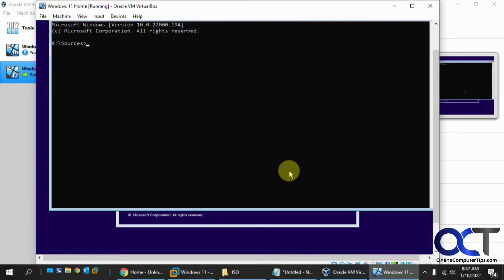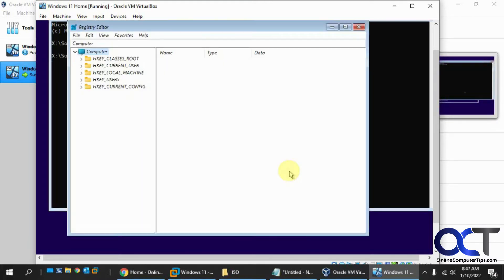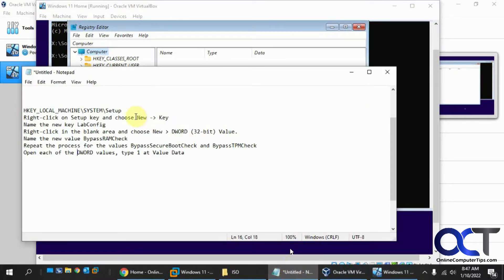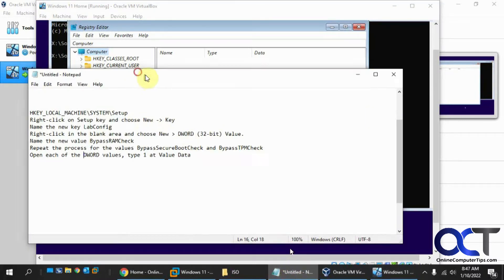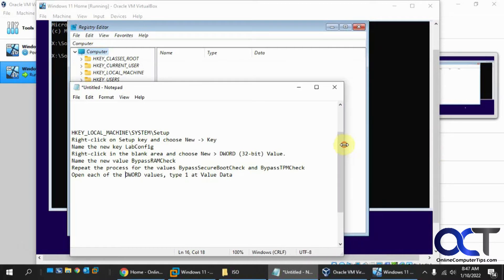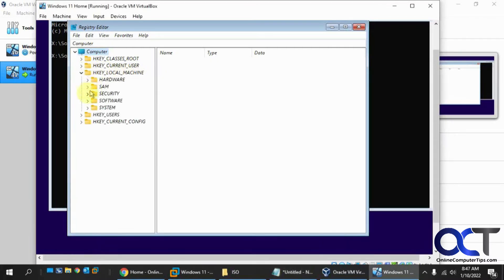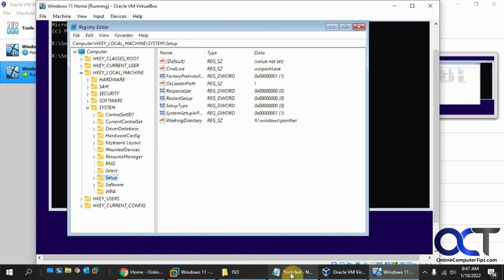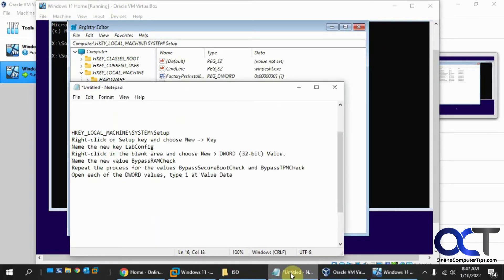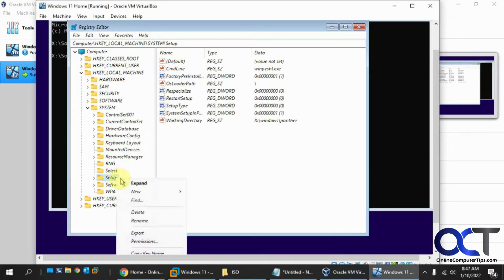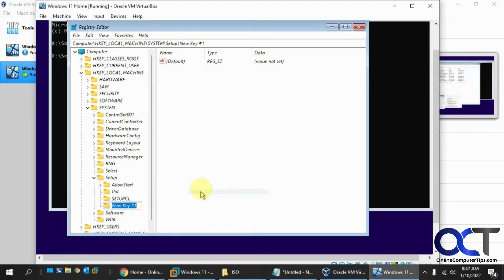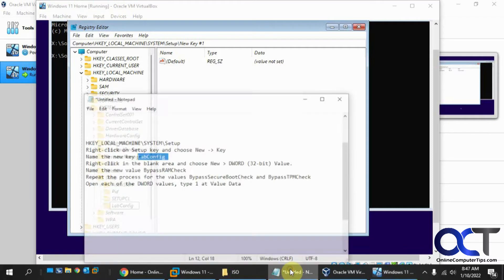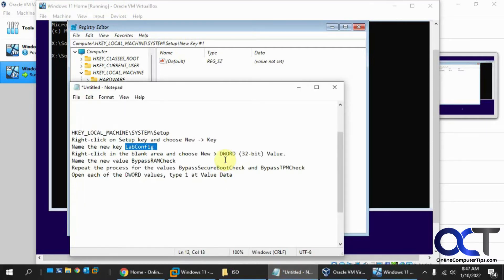I'll try the Shift F10 to get to a command prompt. At the command prompt, you want to type in regedit. So I have my little cheat sheet here. We want to find HKEY_LOCAL_MACHINE\SYSTEM\Setup. Right click on the setup key. We're going to do a new key and label it LabConfig. Make sure we spelled that right.